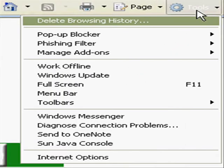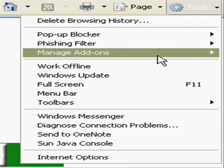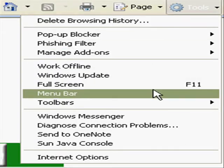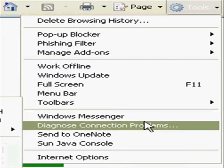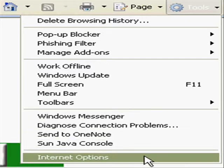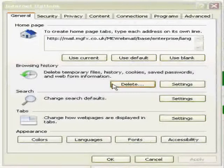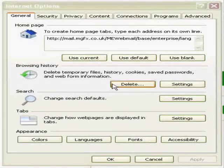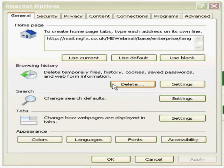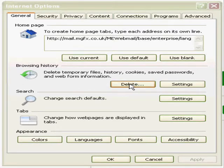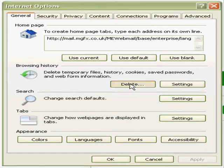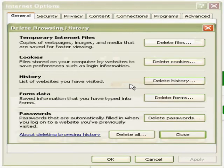This involves deleting temporary internet files and cookies on your computer to ensure it does not run slowly. For this, go to internet options and you will be given this menu. On browser history, click on delete. You will then be given this menu and you can choose to delete temporary internet files or cookies or history.